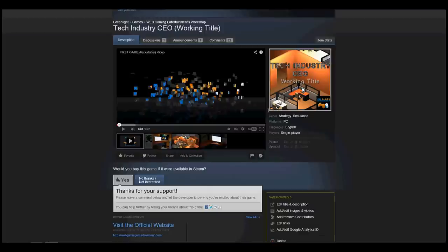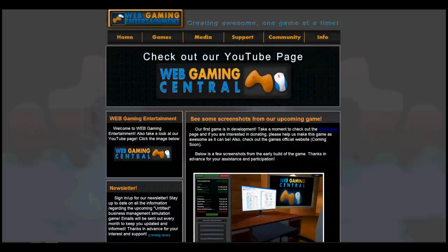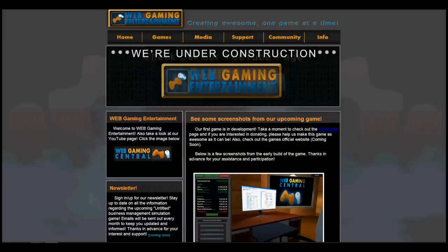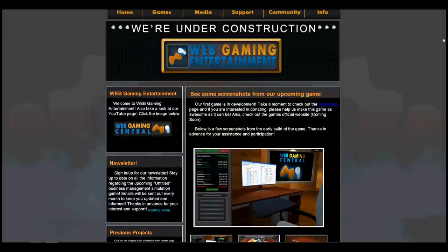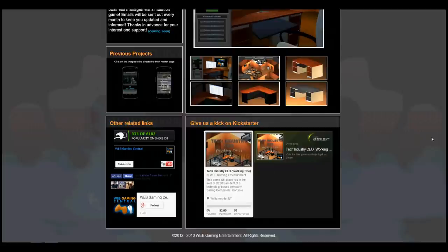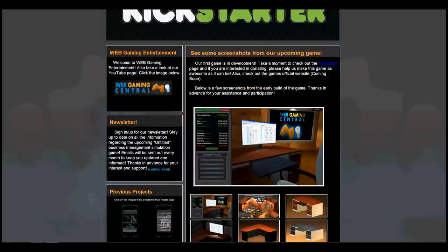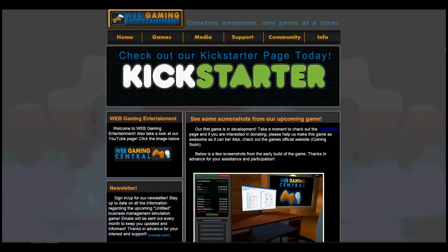Also, the new website is live and kicking. It's actually webgamingentertainment.com - this is my main website - and it has every link that you would ever need to know about the game as well as about the company. So thank you all in advance for all of your support again.